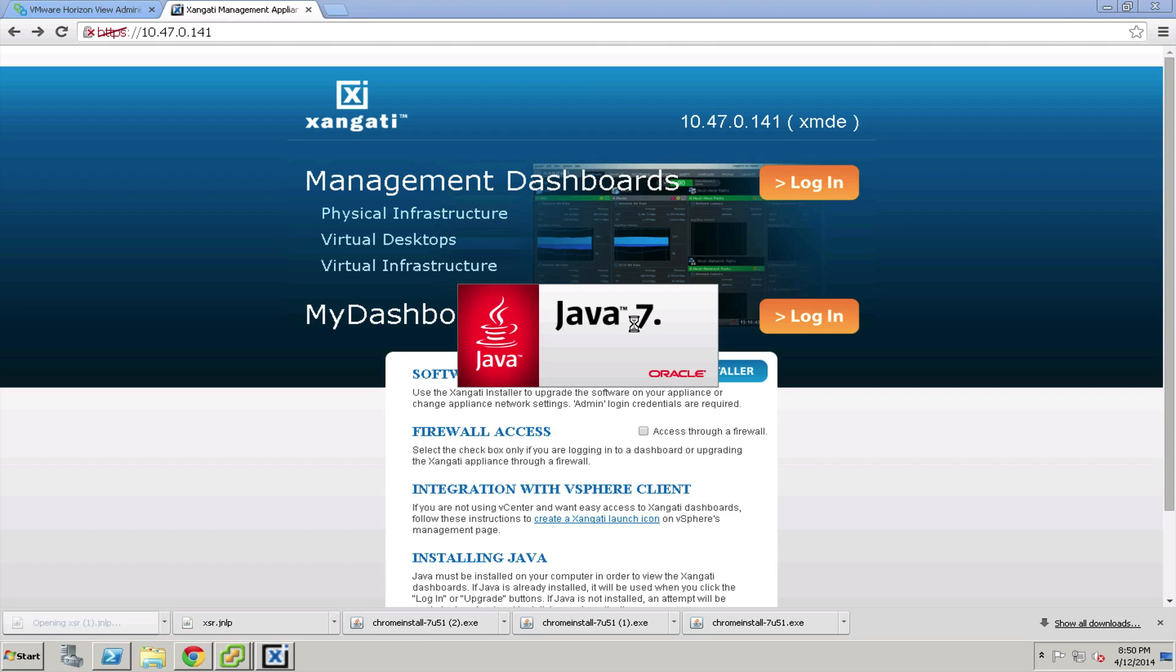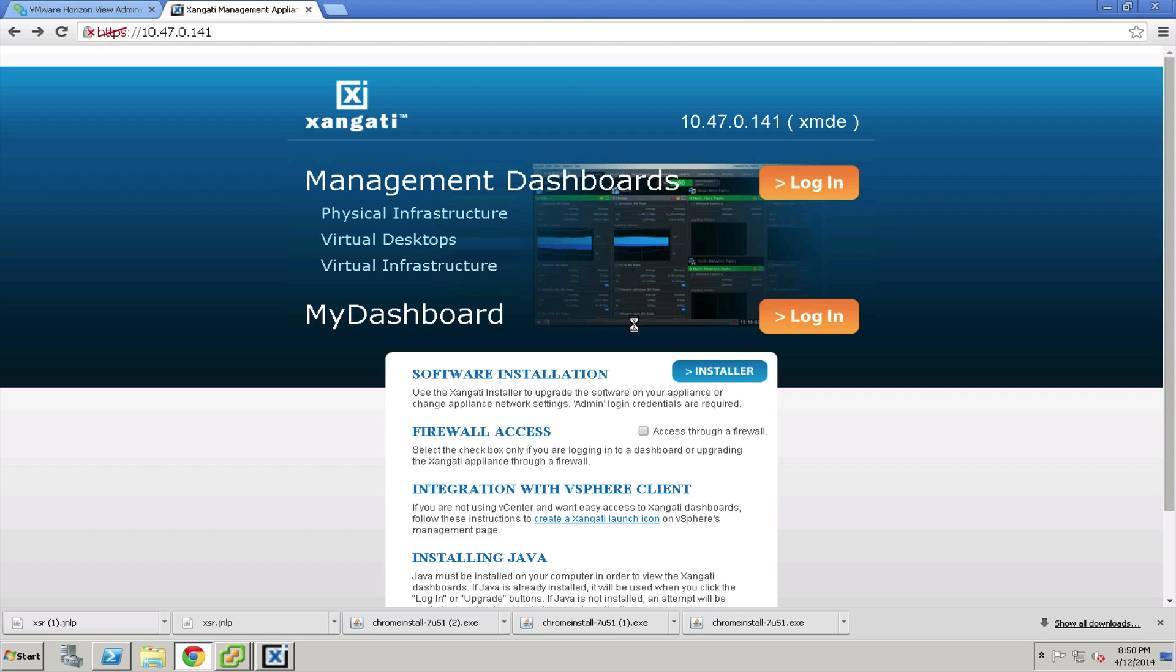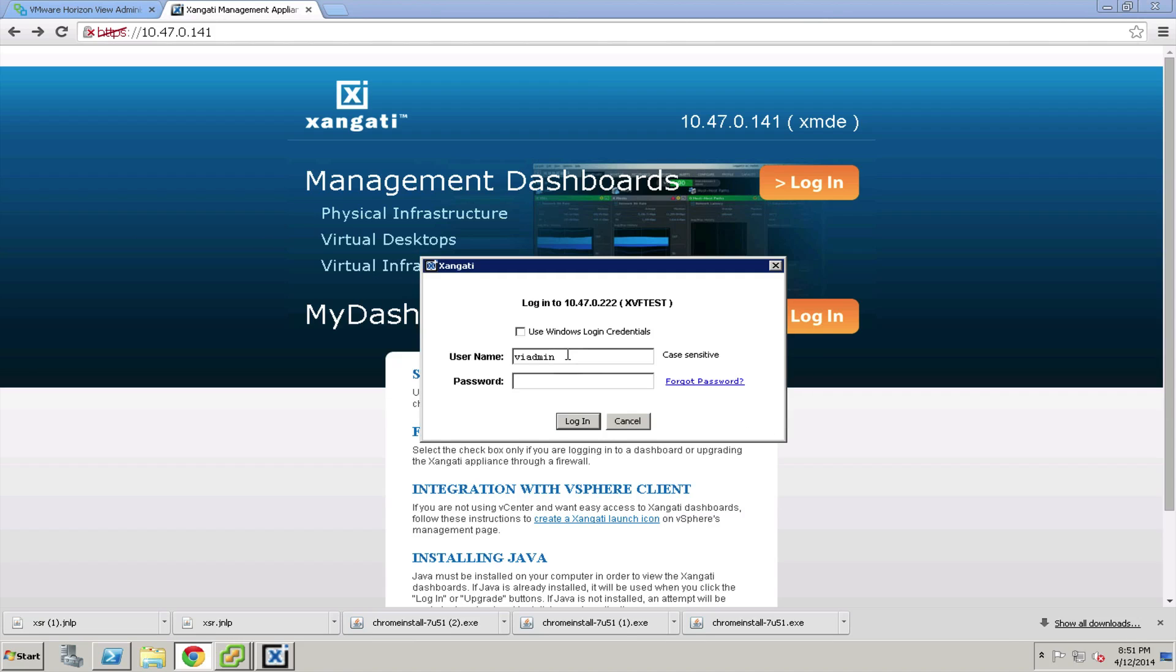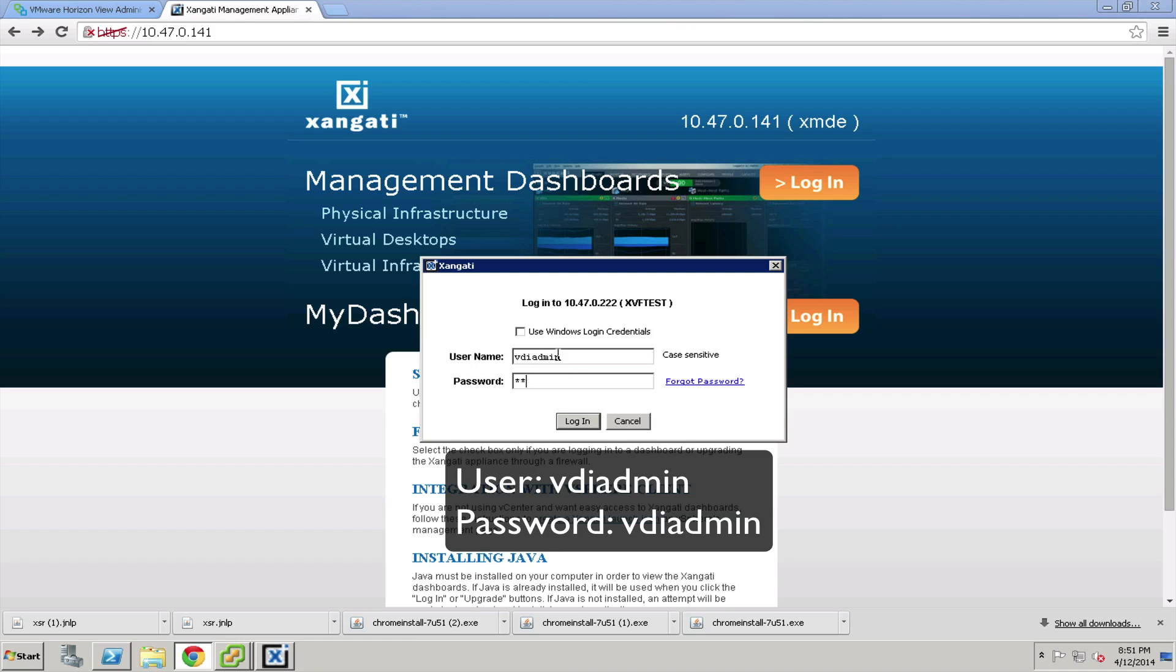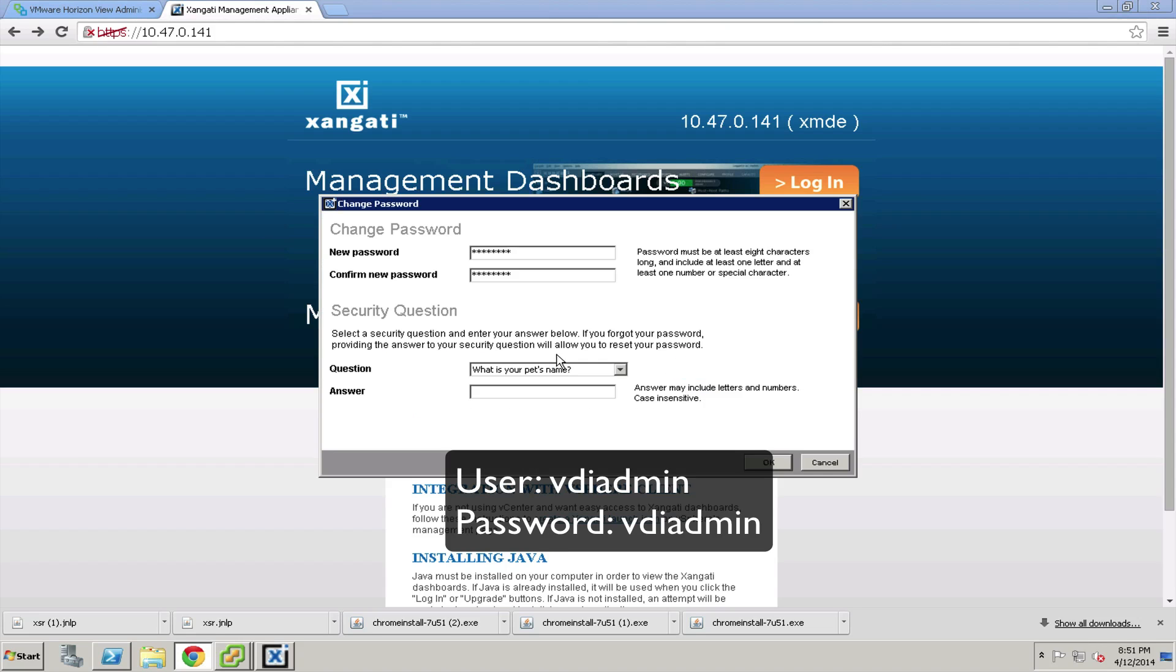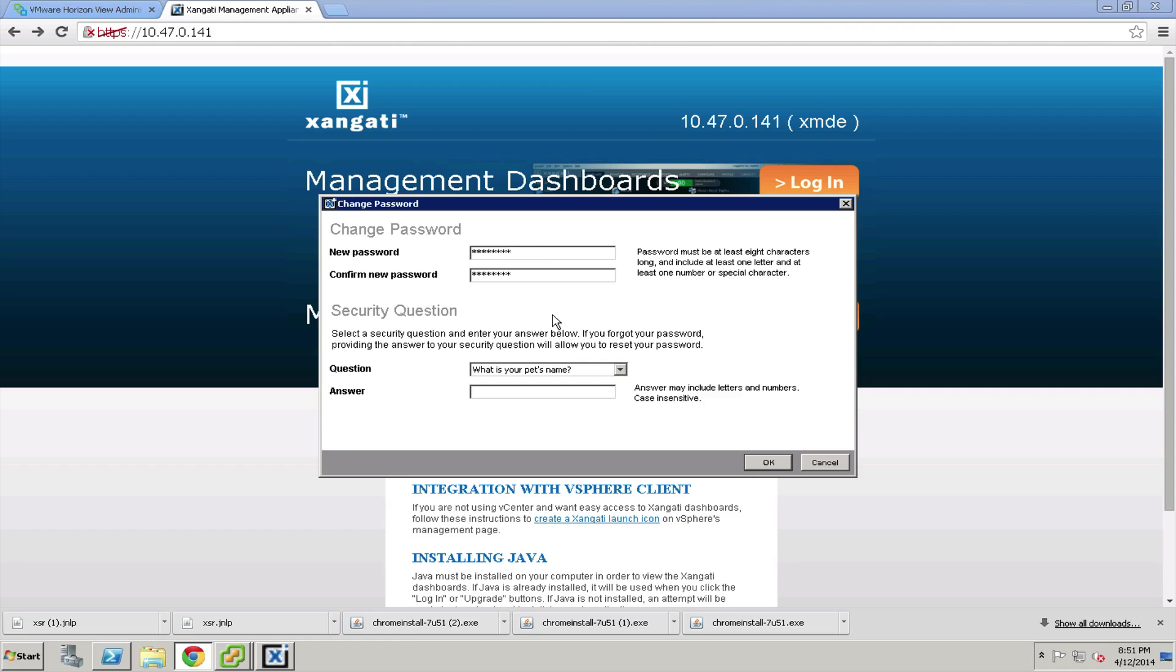Java will restart and we'll take the various warnings and continue. This time, instead of logging in as admin or VI admin, we're going to log in as VDI admin with the same password, VDI admin. It will give you an opportunity to change the password, so go ahead and change yours.